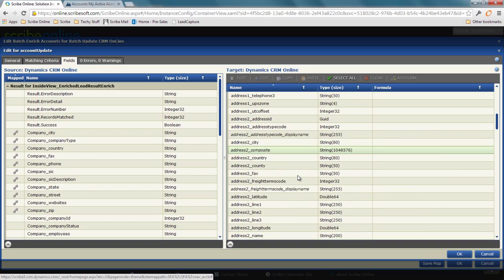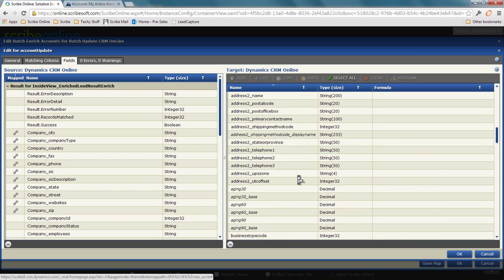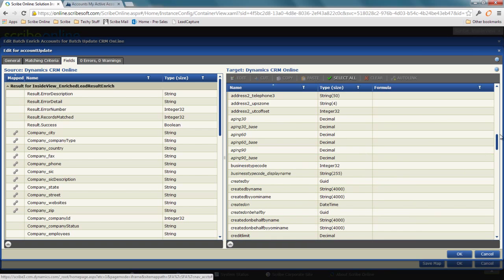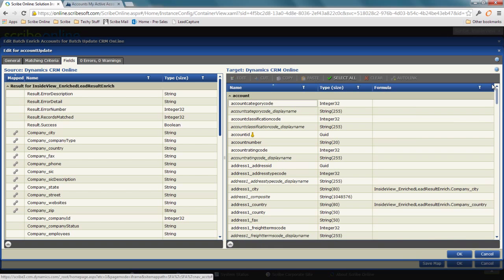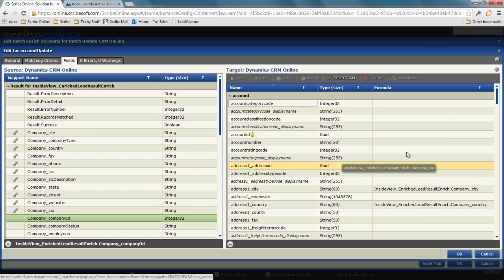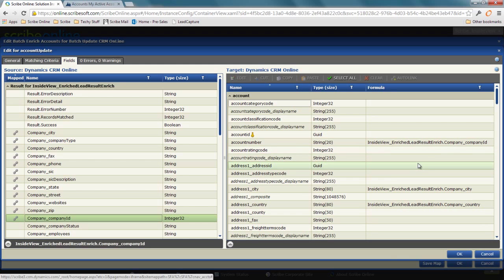For example, I've got a whole bunch of fields in my account object here. I've got account number. Maybe I want to store that company ID in the account number. I drag that across, and now I'm creating the relational link between what came back from that data enrichment service and what I'm going to pass back into Dynamic CRM.